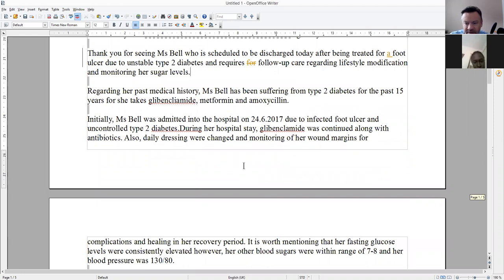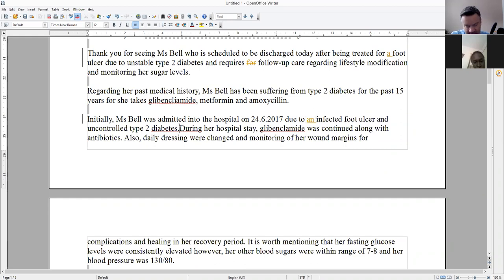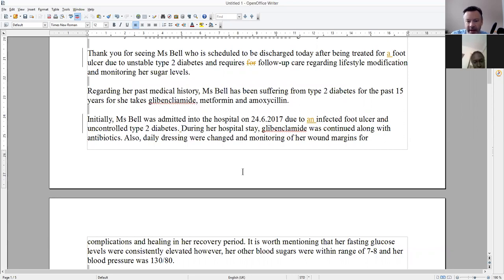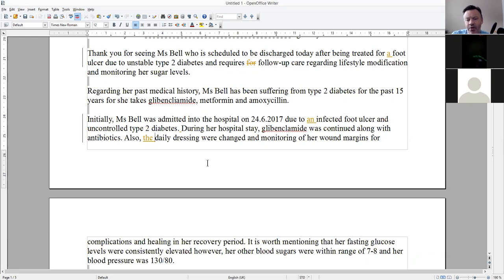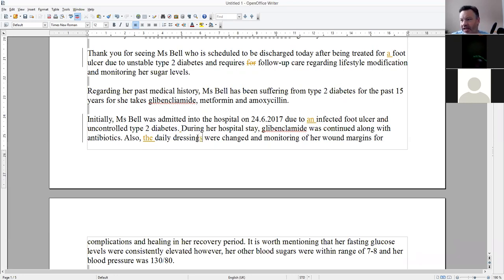Ms. Bell was admitted into the hospital on the 24th due to an infected foot ulcer and uncontrolled type 2 diabetes. During the hospital stay, the metformin was continued. Daily dressings were changed — don't we need an article? It's a particular dressing. Was it a single dressing? So either 'the dressing was changed' or 'the daily dressings were changed' — make sure you get your subject-verb agreement right: is it singular or plural?